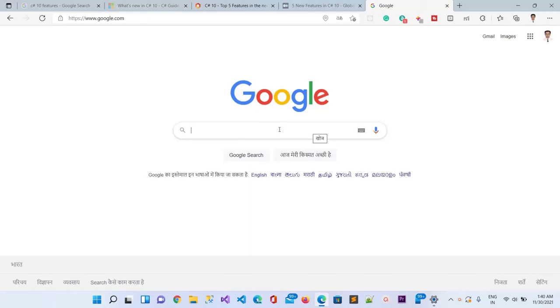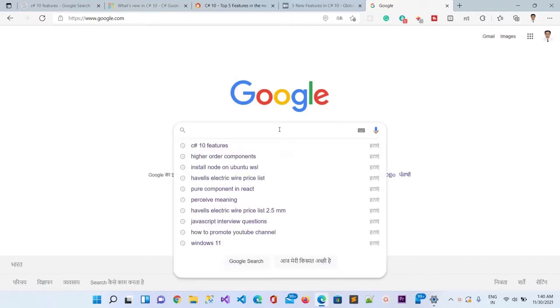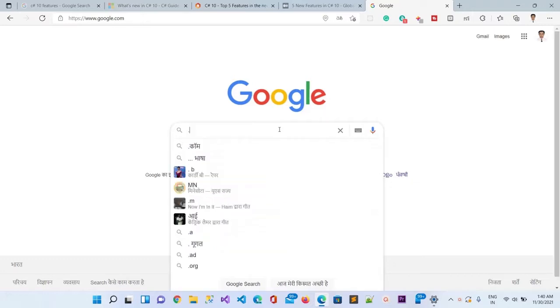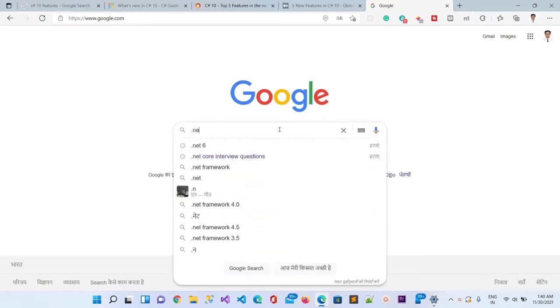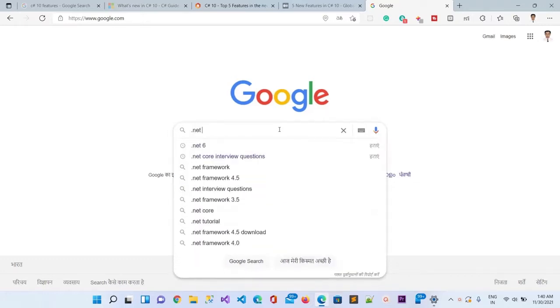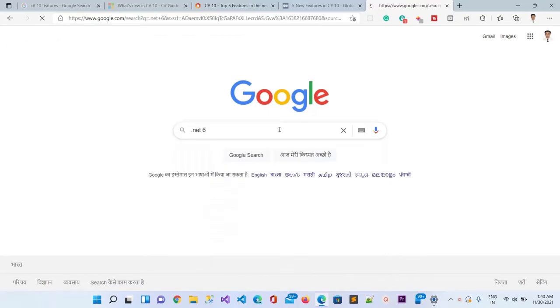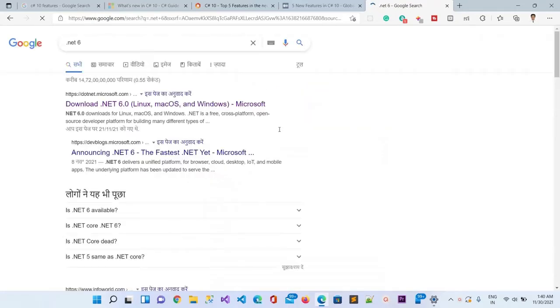Hello guys, today in this video I'm going to demonstrate how we can install the .NET 6 framework in Windows 11 or Windows 10. Here in Google, I will write .NET 6 and click search.